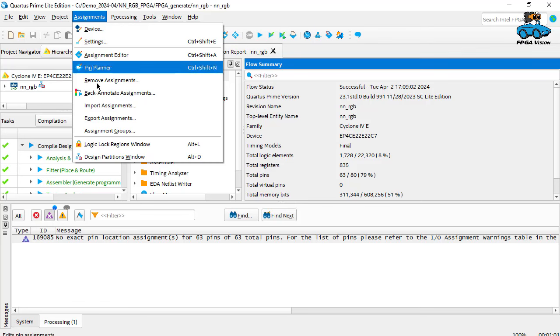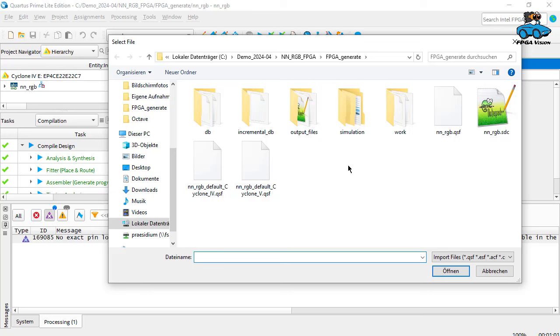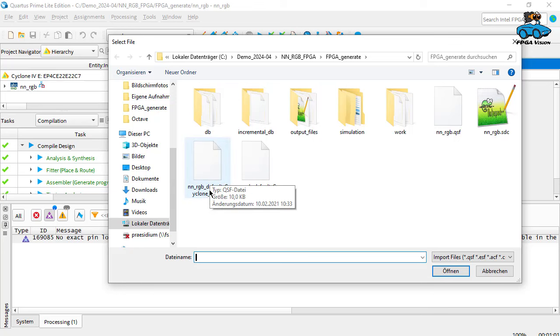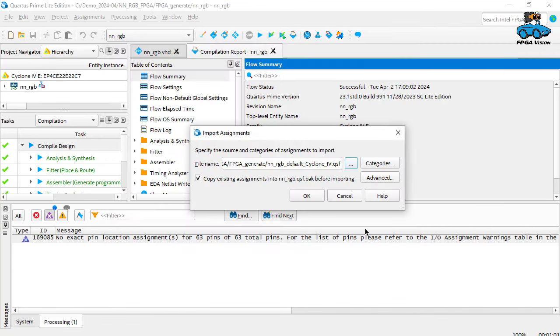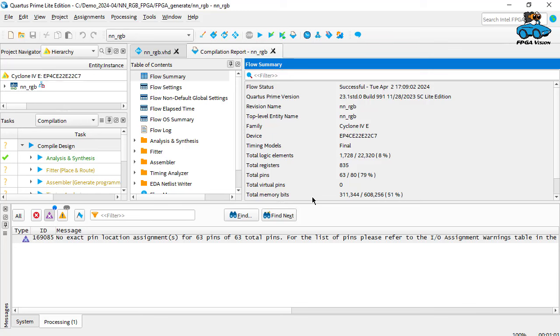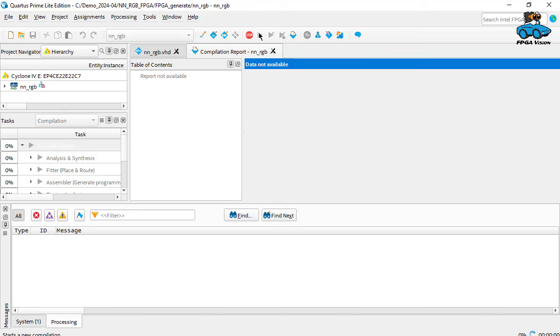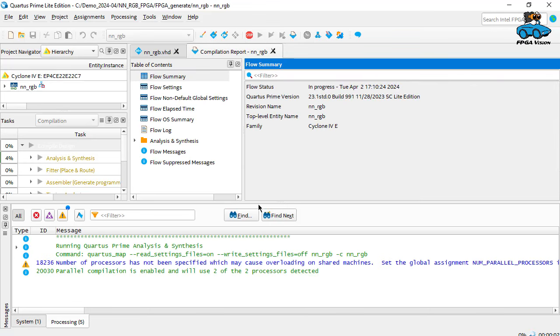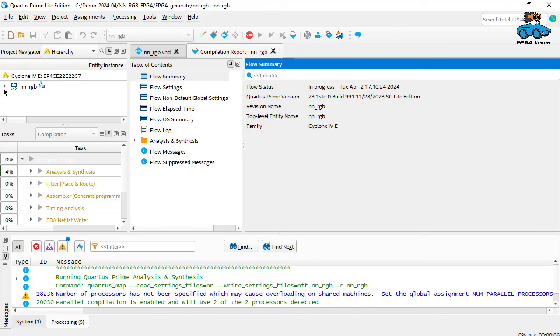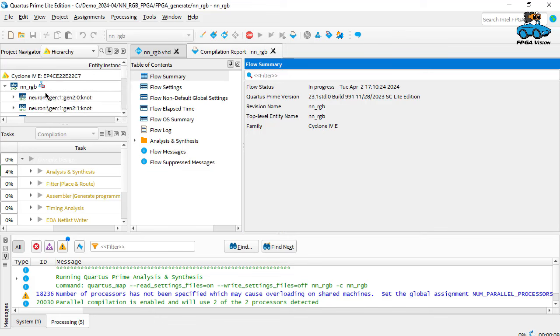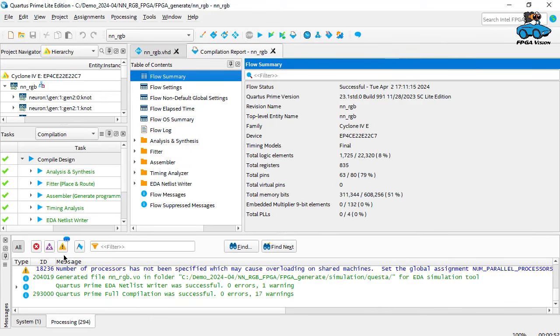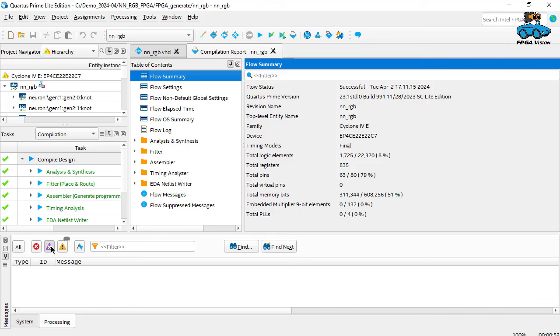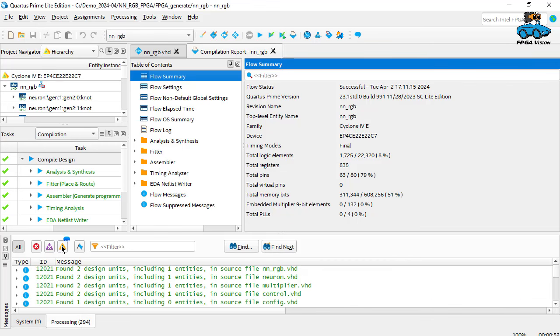And we have in our FPGA generate, here the pin assignments for the Cyclone 4. Open. And now we have to do everything again, because now we have certain constraints that have not been considered earlier. You see the hierarchy of our design. That was successful. So no error message, only some warnings. That's okay.